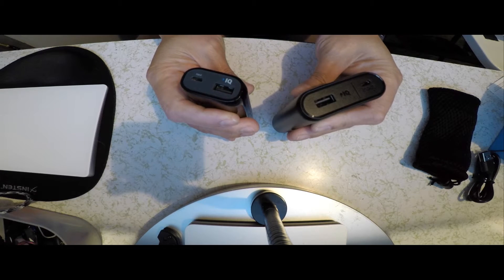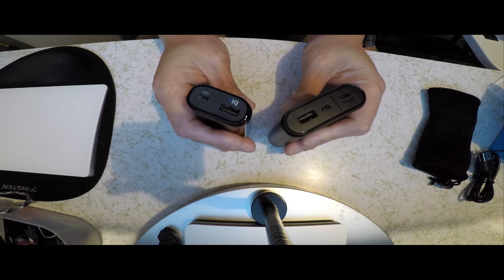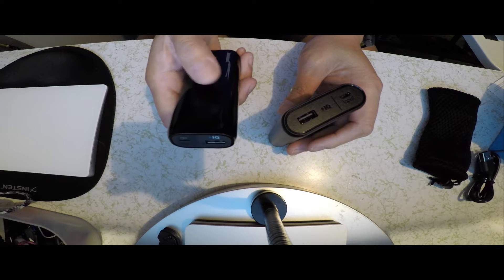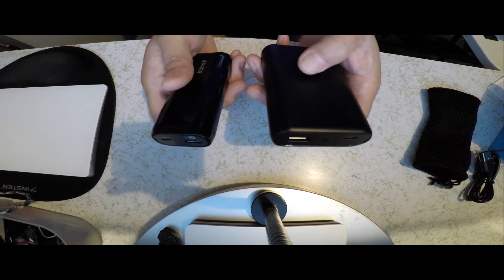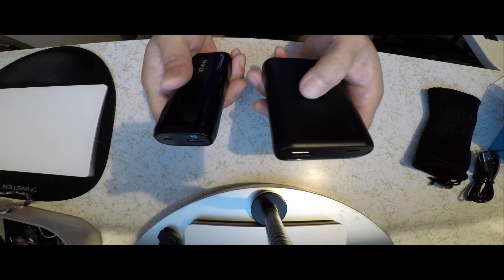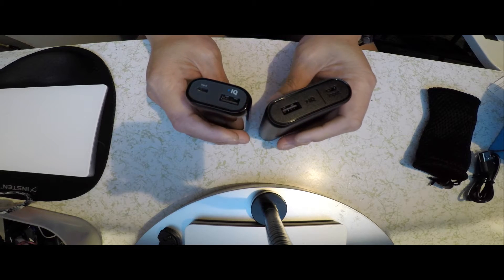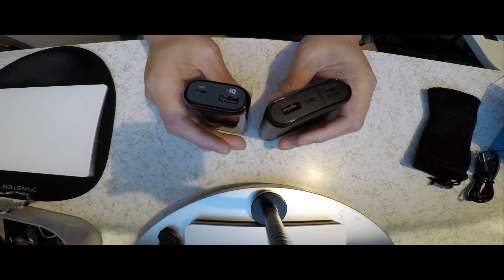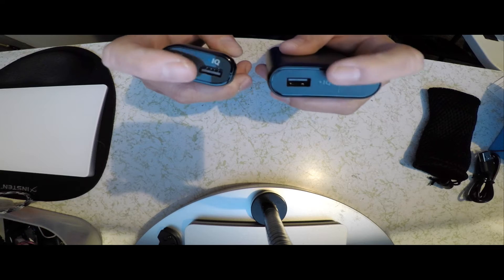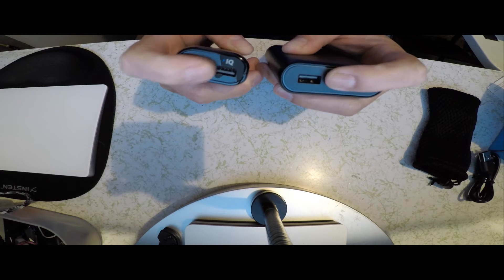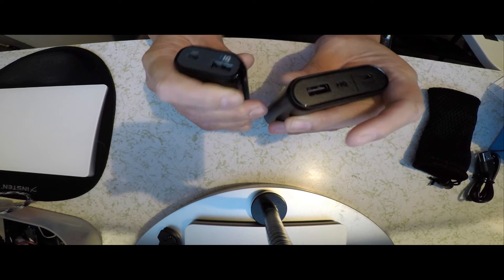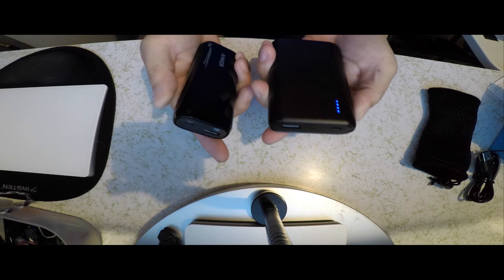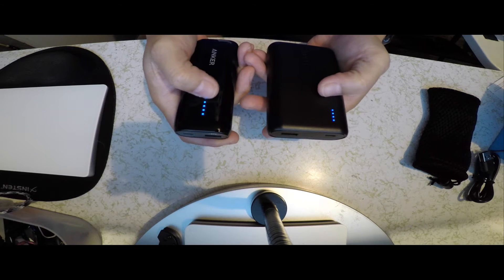And as far as charging my iPhone 6S, this charges about two times, this charges about three and a half times. And both of them only have one slot to charge one device at a time and both have the four indicating lights.